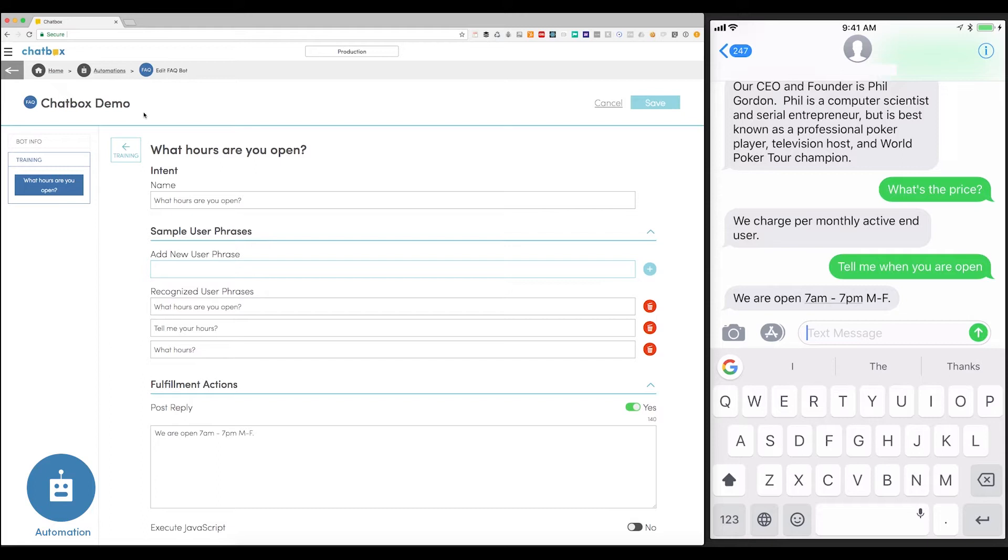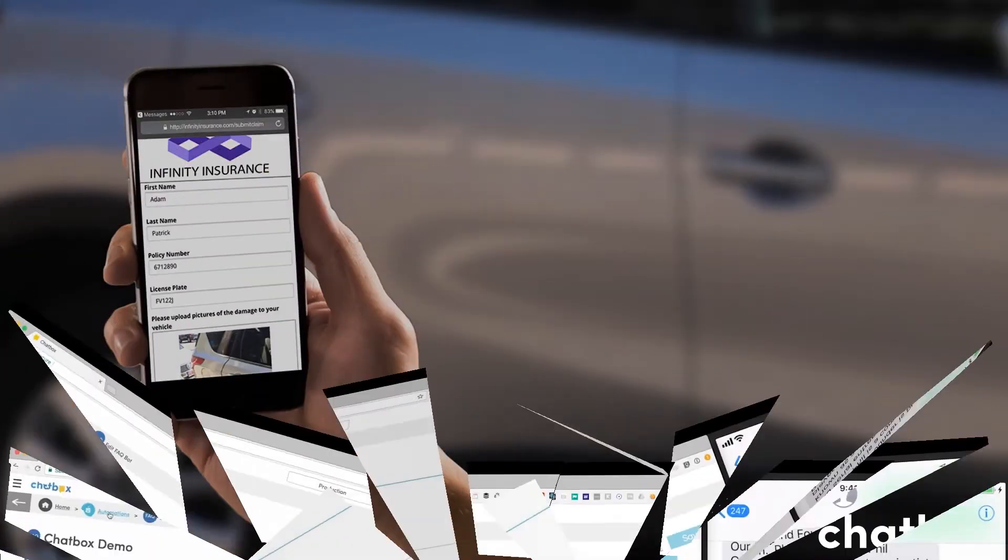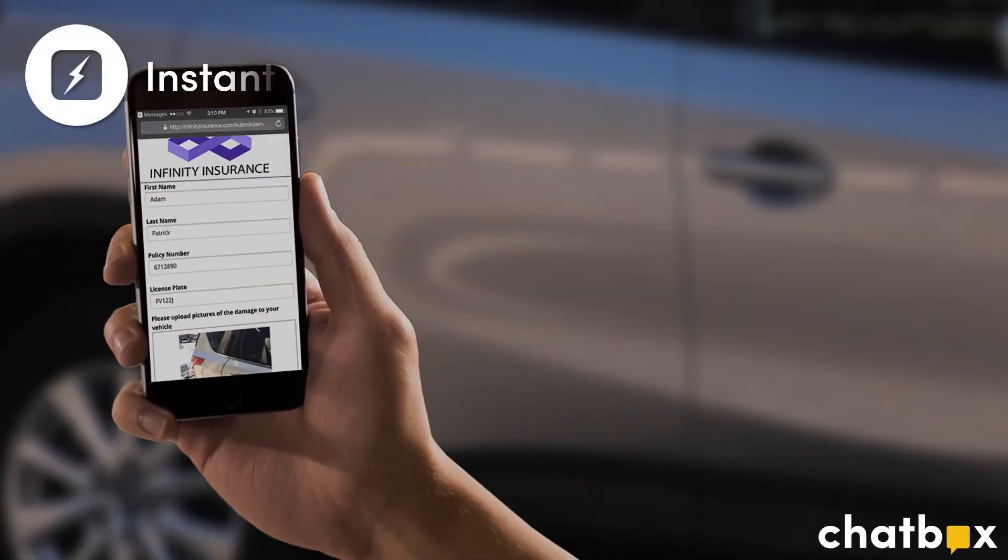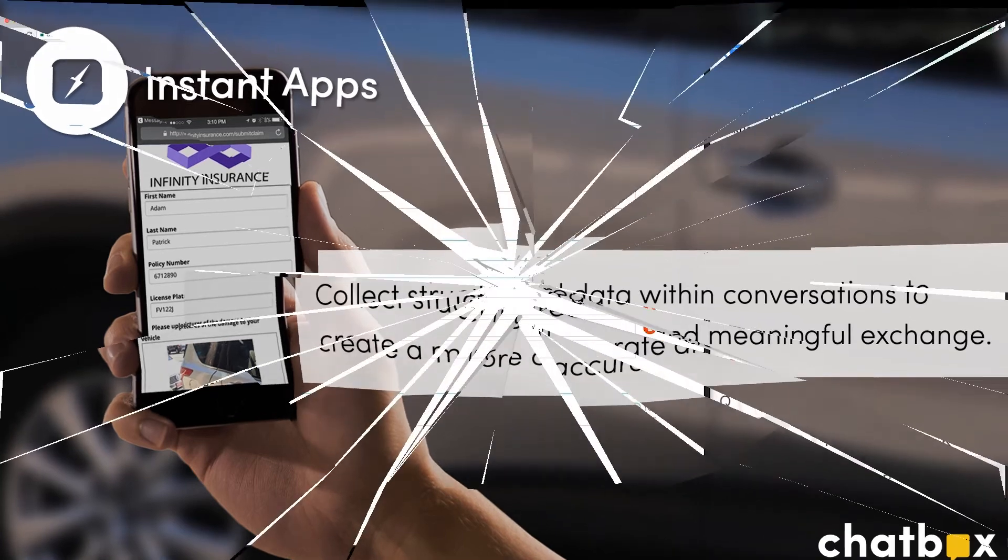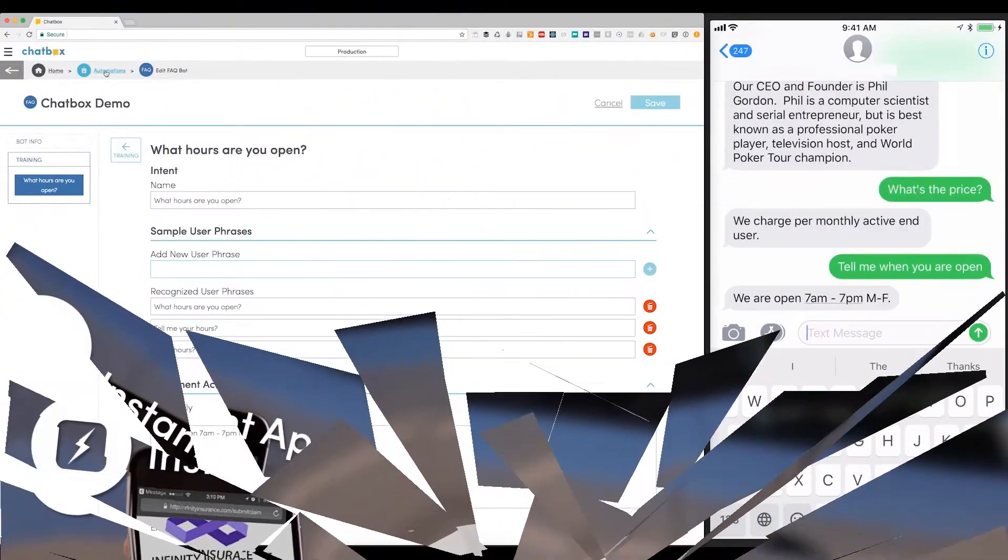Bots and natural language processing are great for exchanging messages. But sometimes, you need to take the conversation to the next level. This is where Chatbox Instant Apps come into play. Say you need a customer to fill out a form, go through a wizard, or provide an e-signature, or even send a payment. Instant Apps get this done within your messaging flows. Let me show you how.